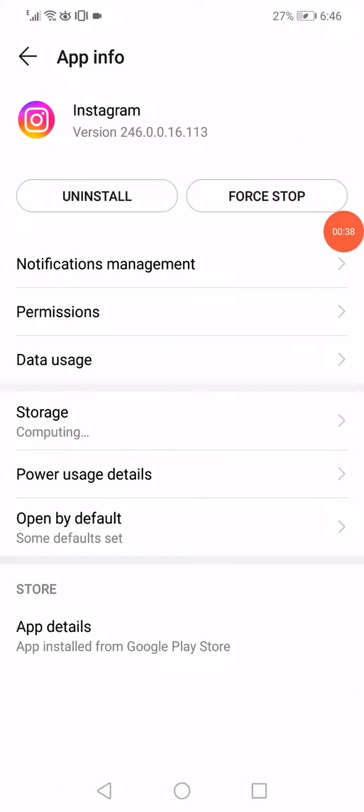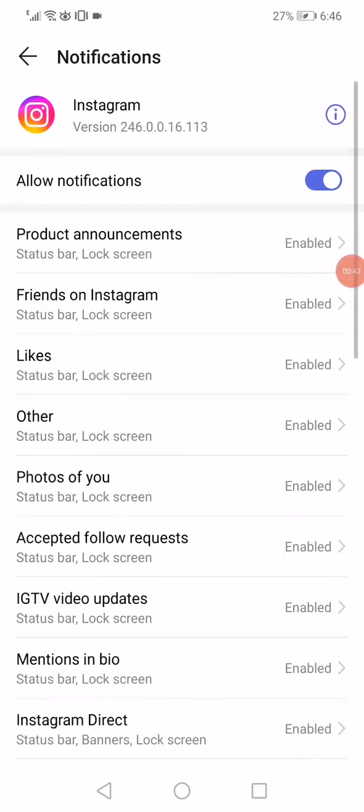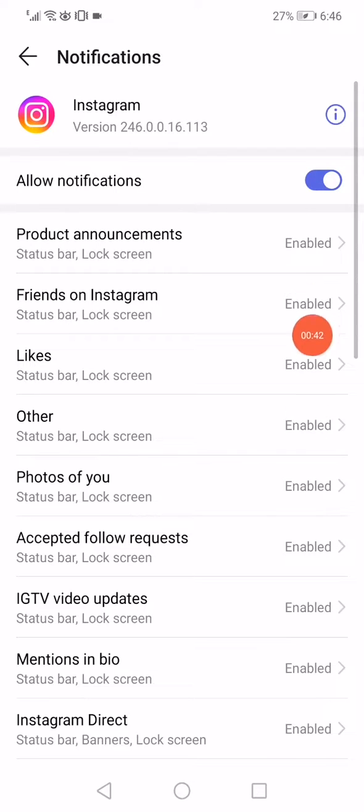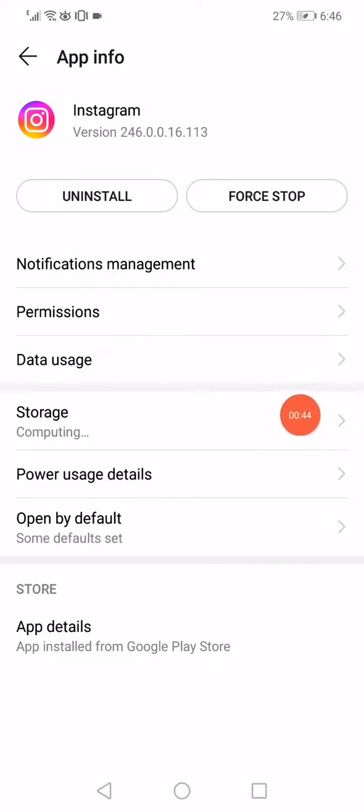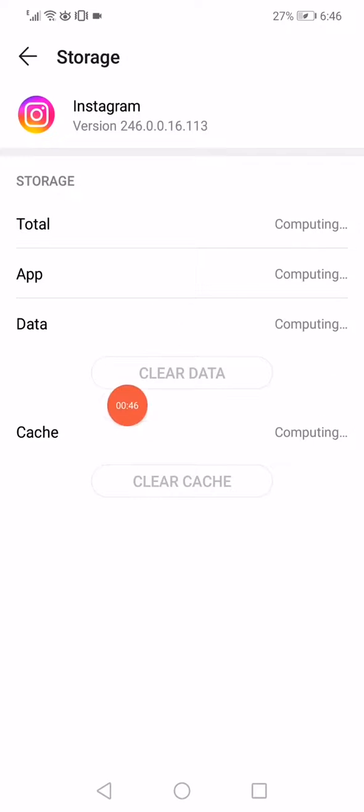And then go to the notifications. Make sure that all notifications are enabled. Go to the storage, click on clear data, clear cache.